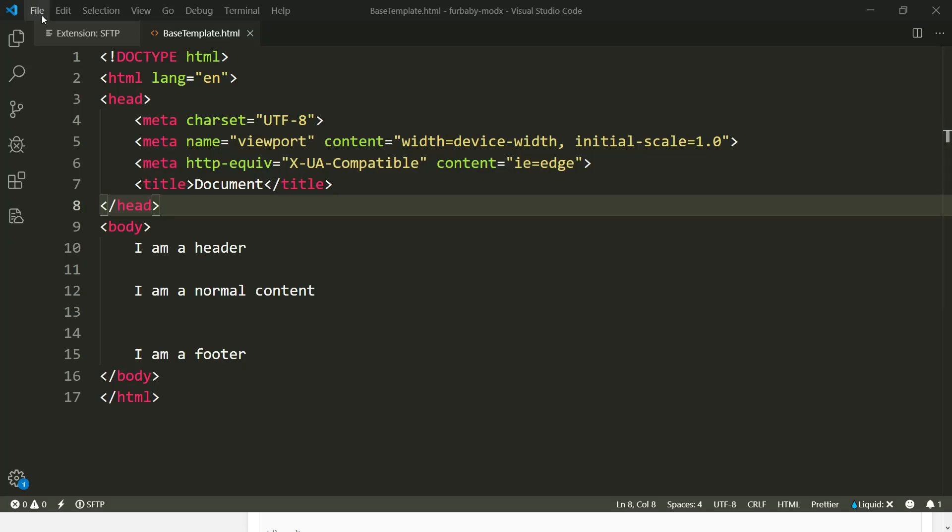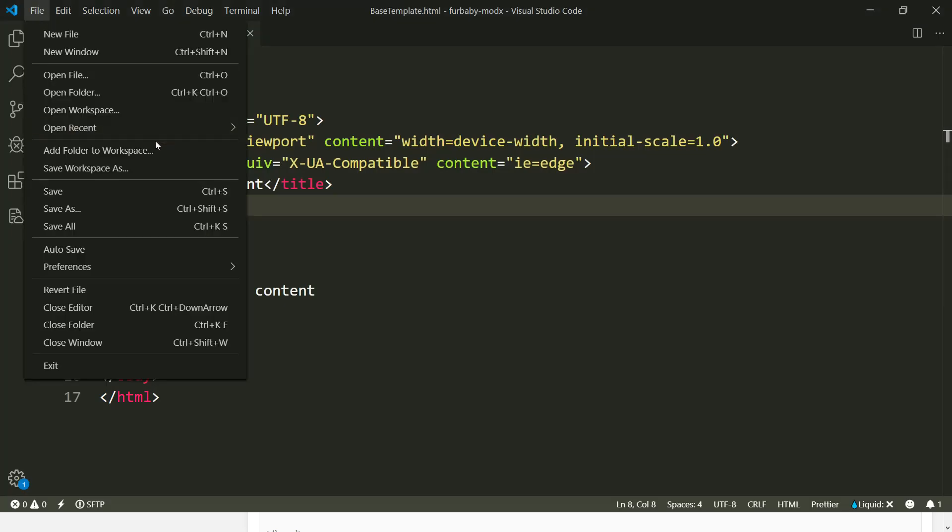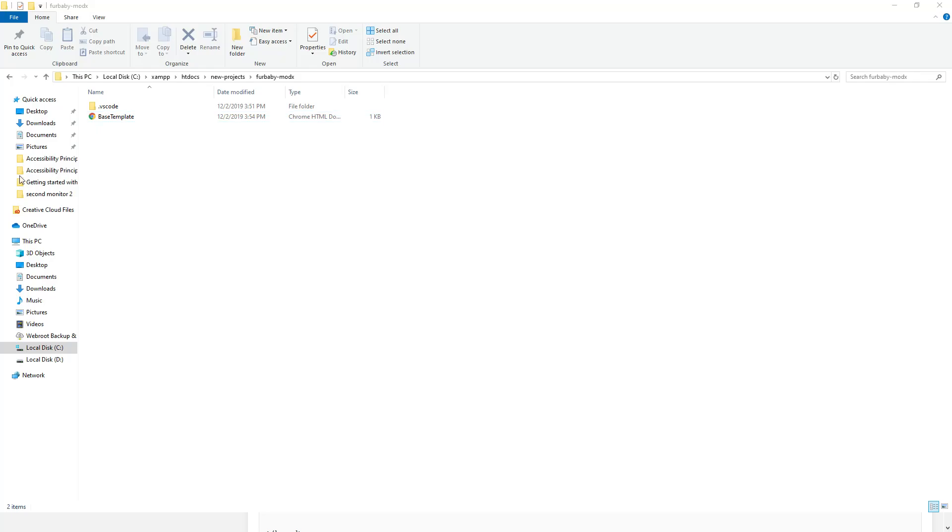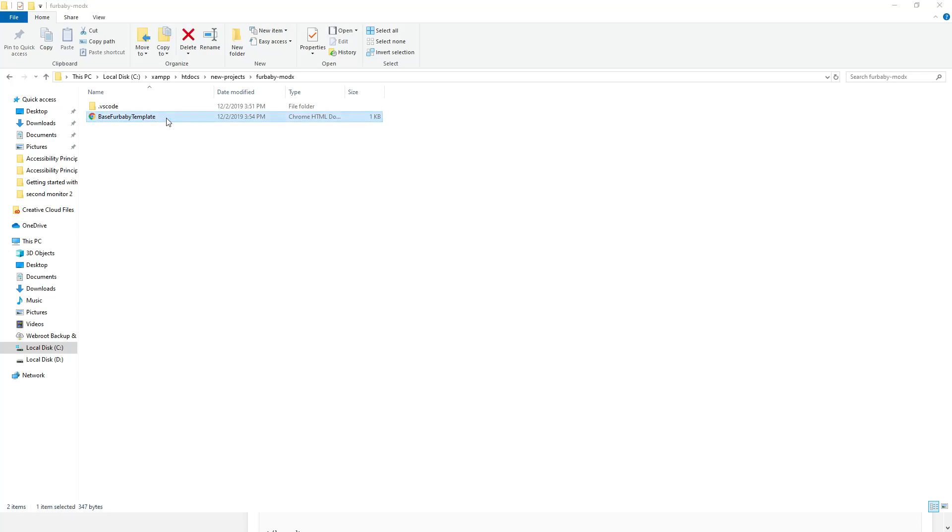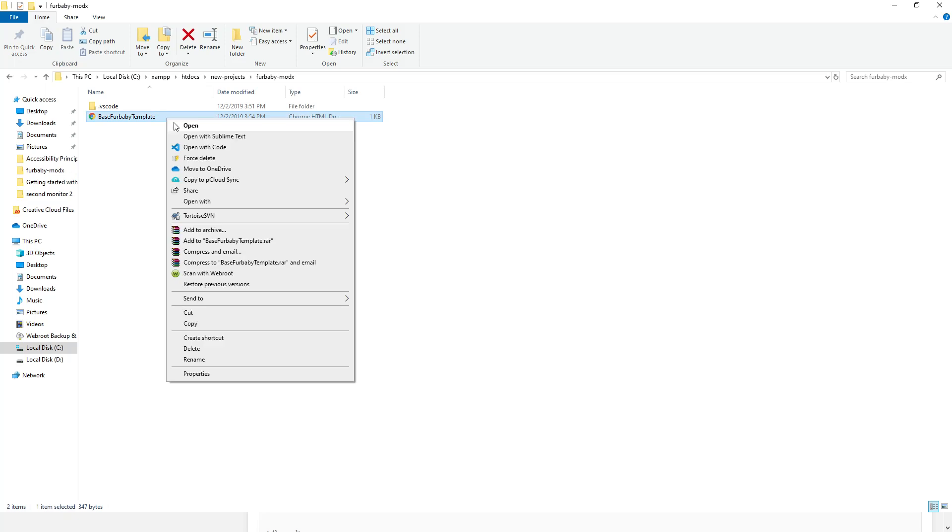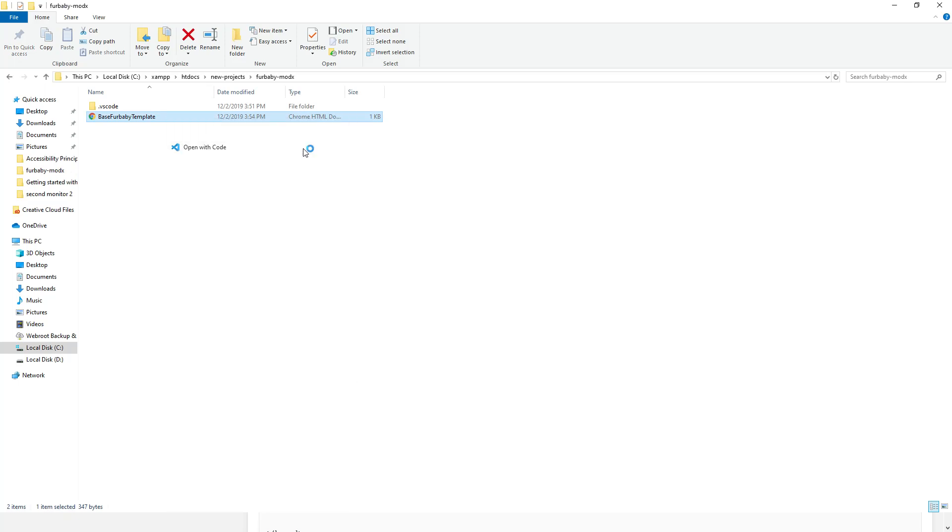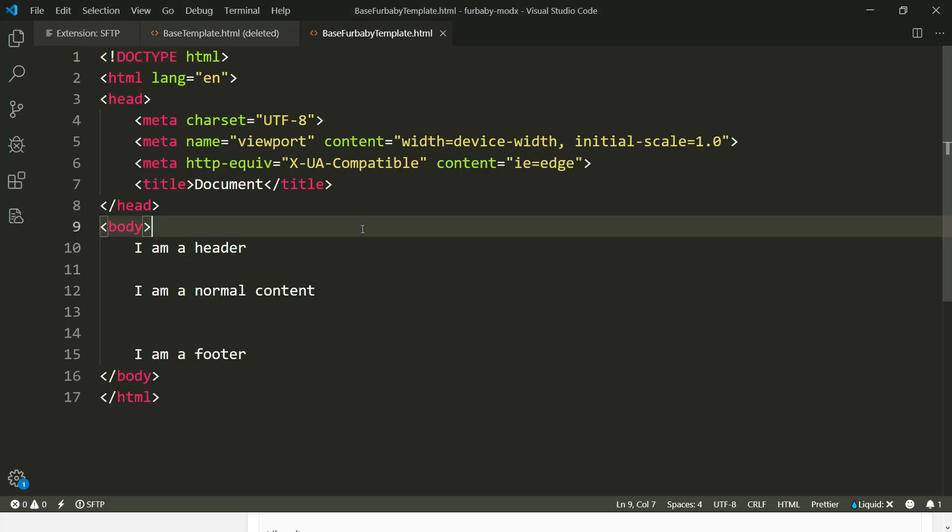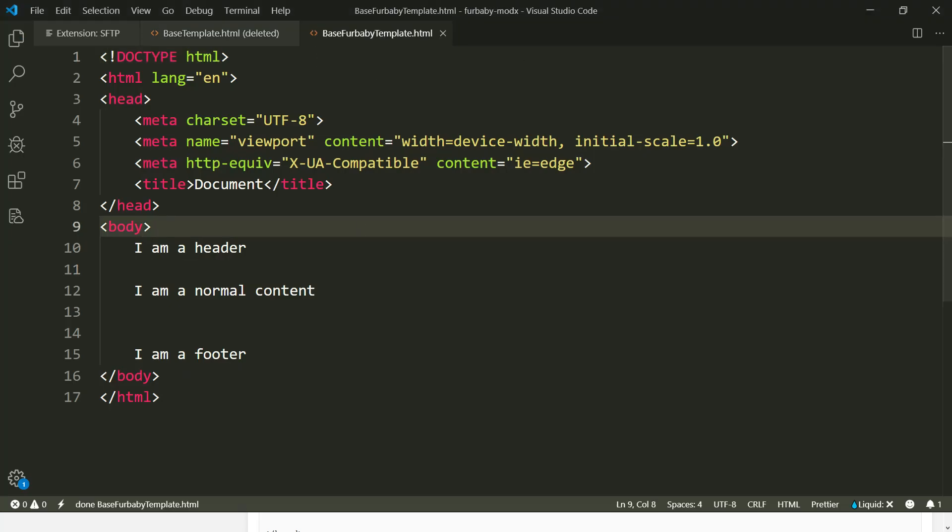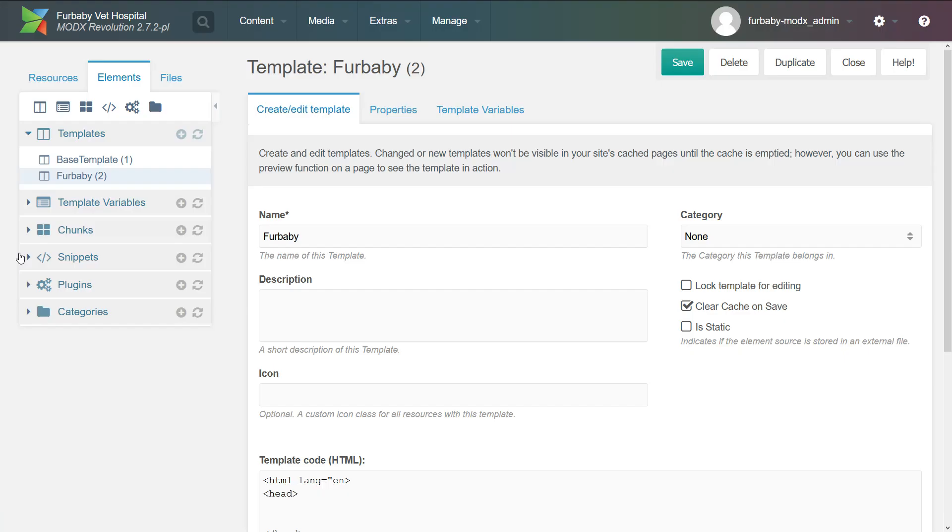Let's go to file. Where is the rename button. Okay. Let's do base for baby template. Okay. Now that it's different, let's open the code. Okay. So our template is called base for baby template. Now let's glue it into modex. Okay.